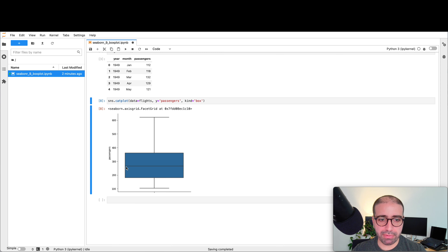Why do I call these points outliers? Because they are not able to fit within the box plot. For Sundays, there are no outliers on the higher or lower side. However, for Saturday on the higher side, there are some outliers not sitting within the box plot. The same applies to Thursday.